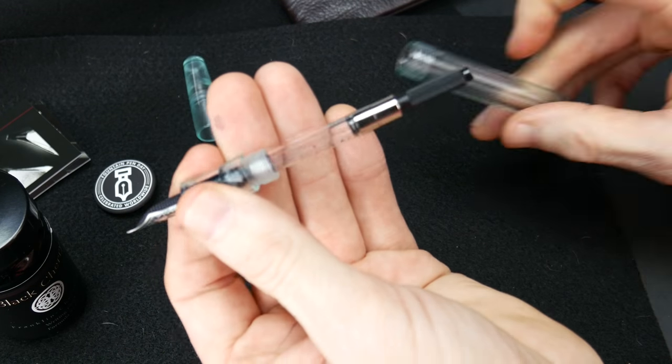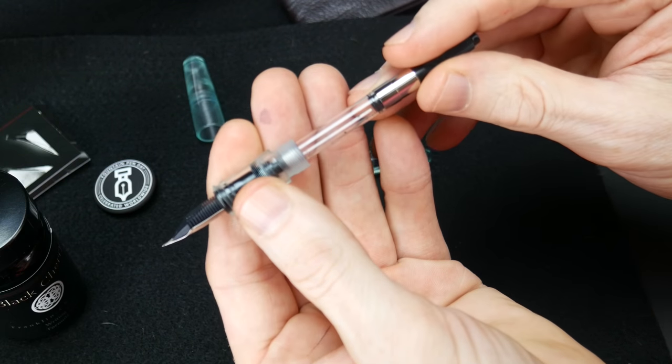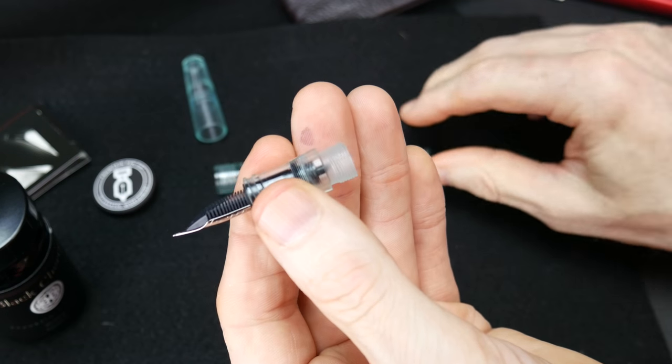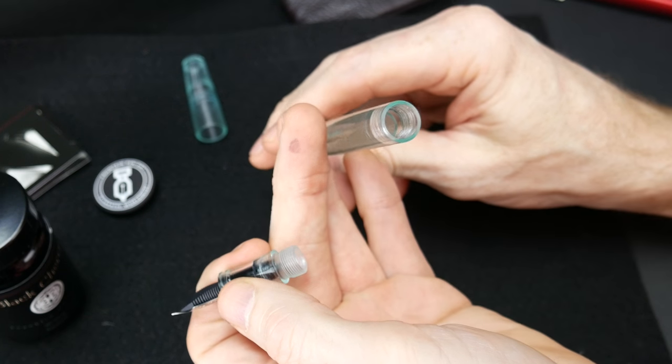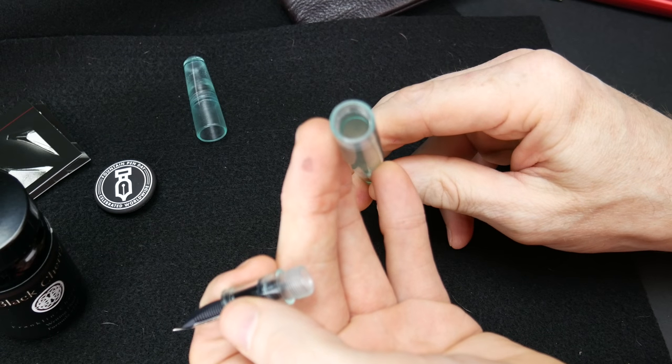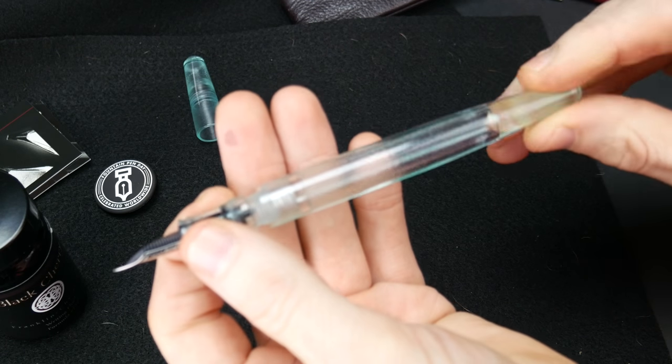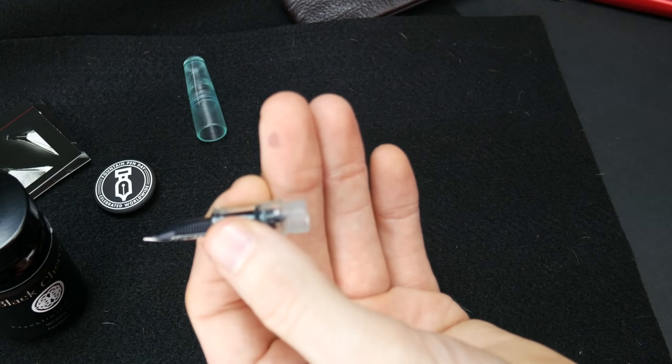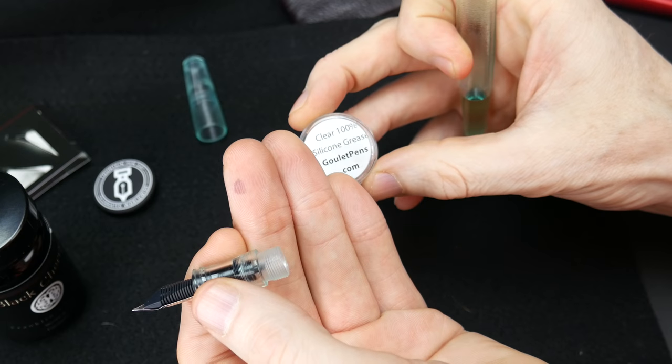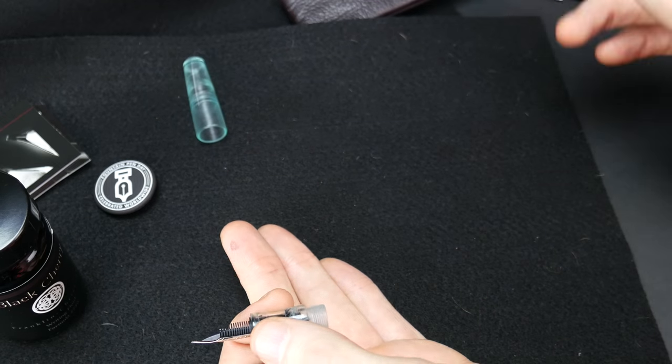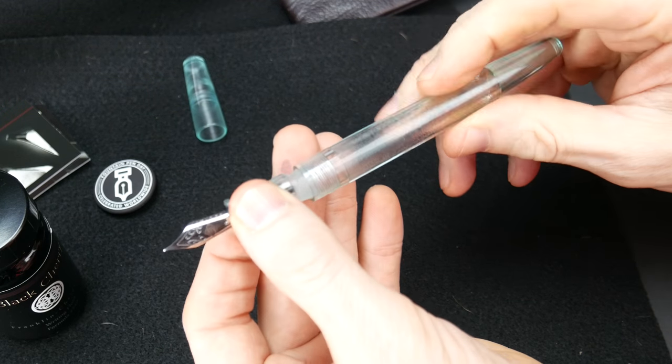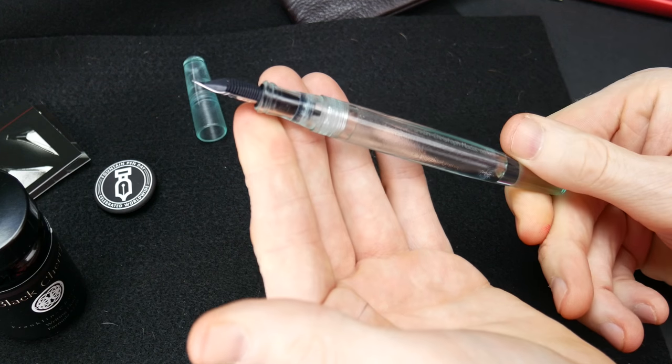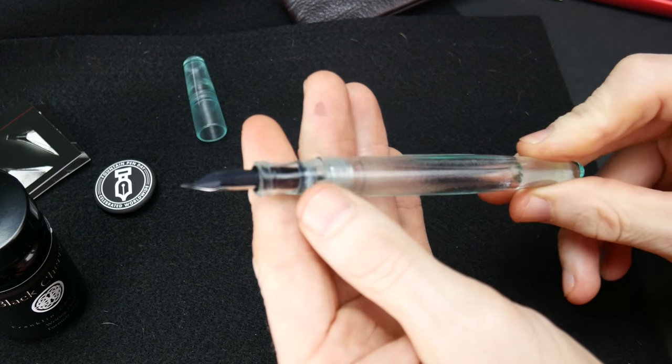Unscrew the body and you have a standard Schmidt converter which I can take out because we're not going to be using that. This was born to be eyedroppered as far as I'm concerned. A little bit of silicone grease right in here, everyone has one I would assume, a little grease on it and you're good to go. But really cool pen.